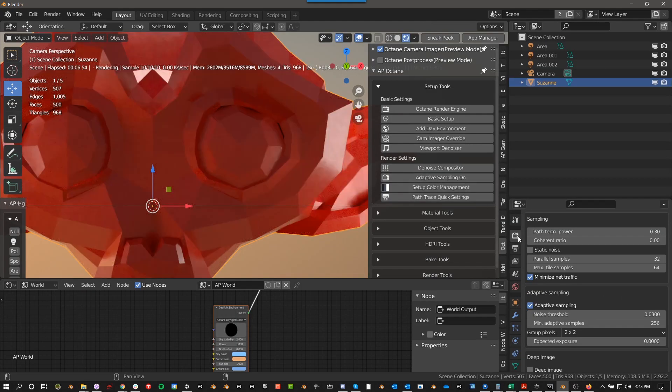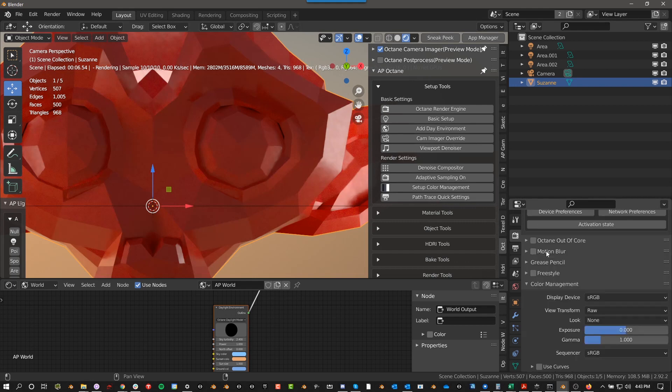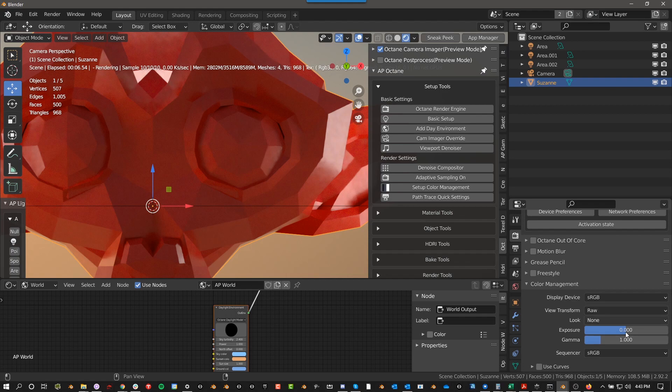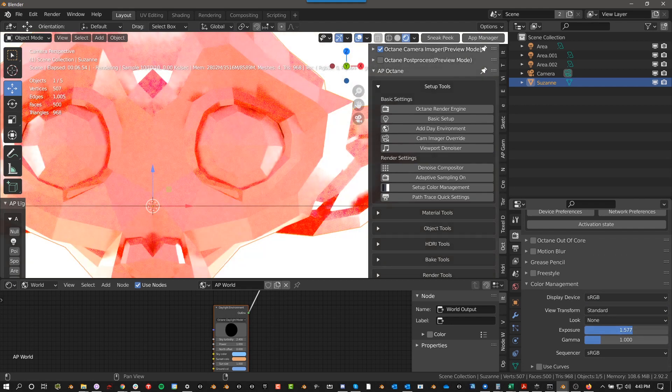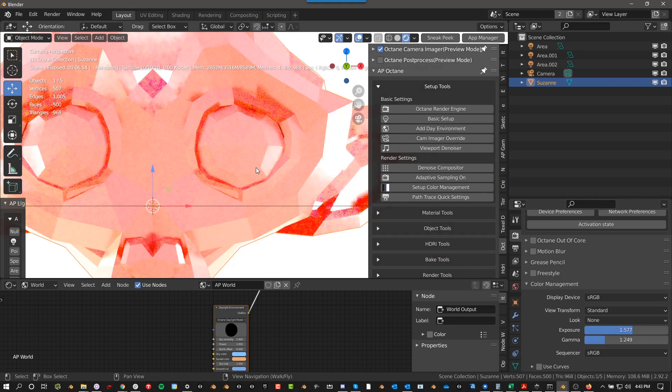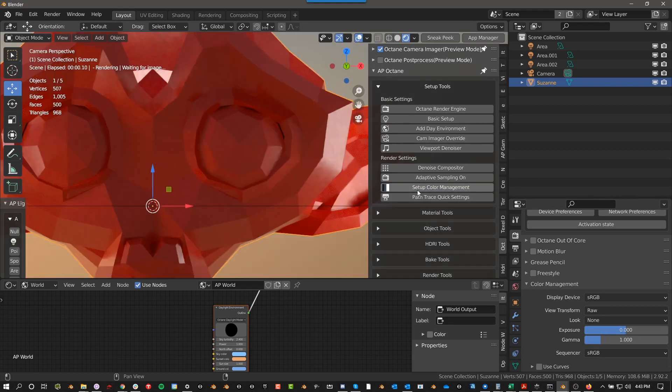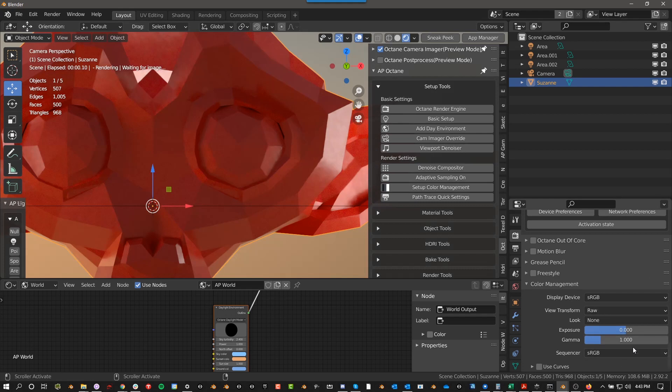And you might want to do it a different way because you have this Octane Denoiser. Setup Color Management. This is very important, very important, especially if you're just getting started. This is basically the setup that you need to see Octane correctly. If this is set to standard, and the exposure is wrong, and this is wrong, then what you see in the viewport and what you render can be different, among other things. So what this Setup Color Management does is it just makes sure that all of these settings are the recommended settings as per the experts in the field.